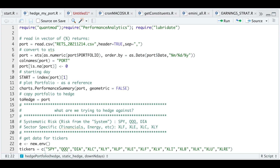Hey guys, welcome back to the channel. Today I'll be going over how to hedge your portfolio. What you need for this tutorial is just a vector of dates and returns of your portfolio. If you don't have one, I'll go ahead and provide one as an example. So we're going to read that in as a CSV file.